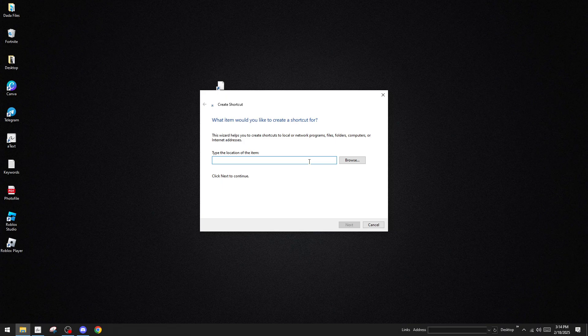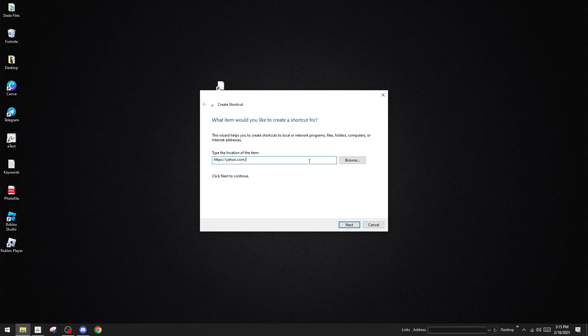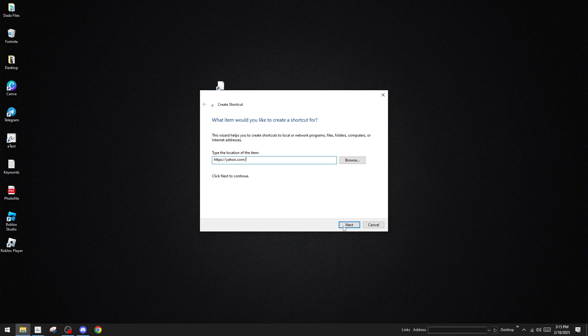Now, you'll see a pop-up window that prompts you to type the location of the item. In this field, type in https://mail.yahoo.com. This URL will direct the shortcut to open Yahoo Mail each time you click it. By entering this address, you're telling the shortcut exactly where to go when it's activated. After typing in the URL, go ahead and click the Next button to move on to the next step.